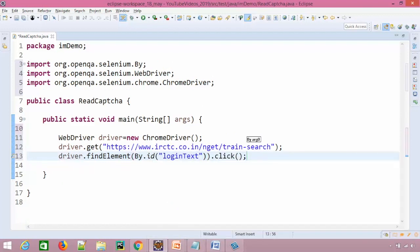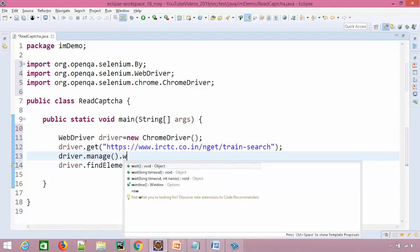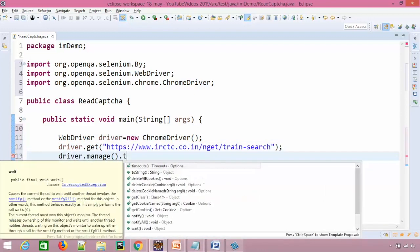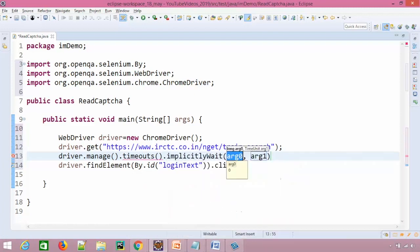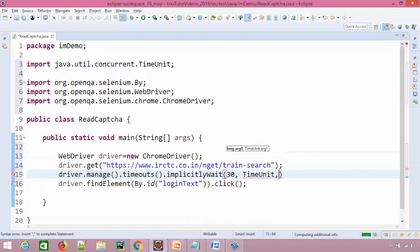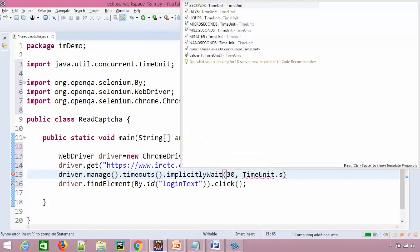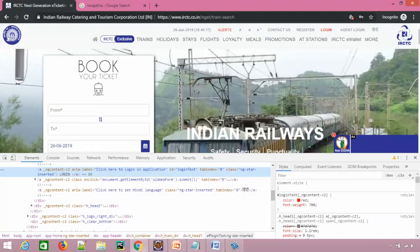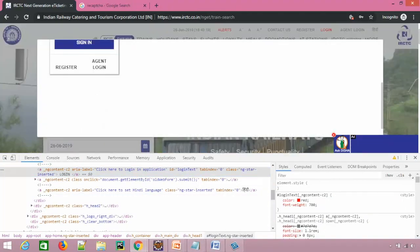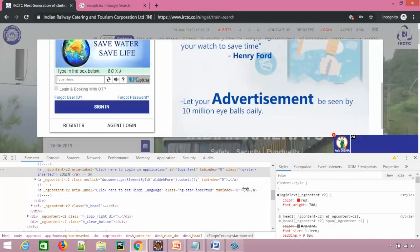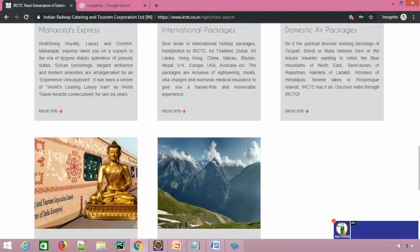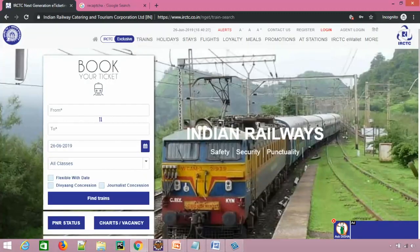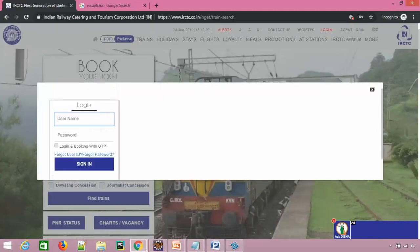So quickly, I will check, right click inspect what we have here. Yeah, so we have a very straightforward ID, so I will take ID as logintext. So, driver.findElement by ID and just say click. Now I will also give implicit wait, so driver.manage.timeout.implicitWait and let me give 30 seconds, so TimeUnit.SECONDS.